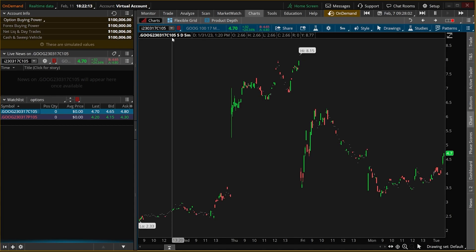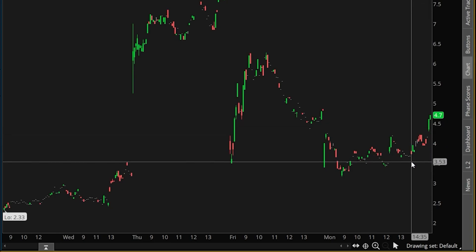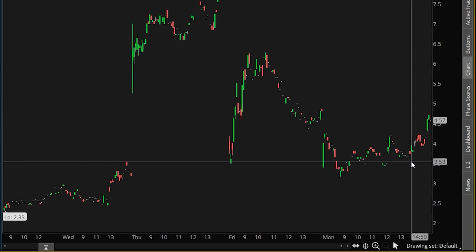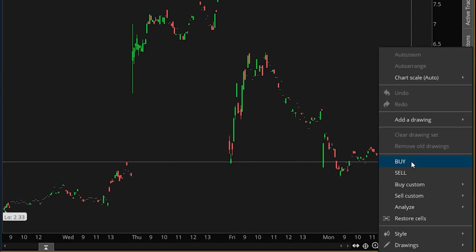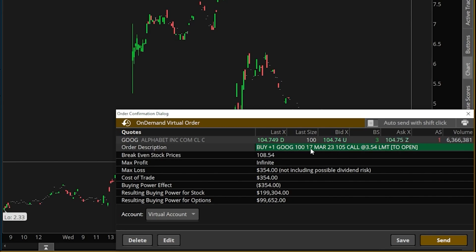Looking down here, the option is currently trading for $4.70. But let's say I only wanted to buy the option if it were to drop down to $3.53 where I've got my mouse. If I were to right-click with my mouse right here, a little menu comes up, and right here I can specify that I want to buy the underlying option. As soon as I clicked on the buy button within that menu, it built out an order ticket to buy one of the Google 17 March 105 calls at that price. Just keep in mind that this is going to use your default template — in my case my default is to buy one contract at a time, but yours could be different.